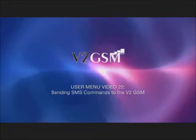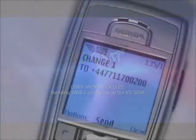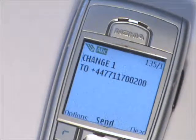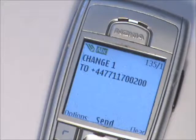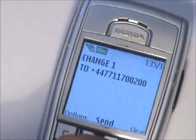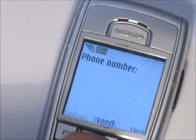SMS commands can be sent to the V2GSM to change certain information. To change a programmed telephone number, text the following and send it to the V2GSM's SIM card number.